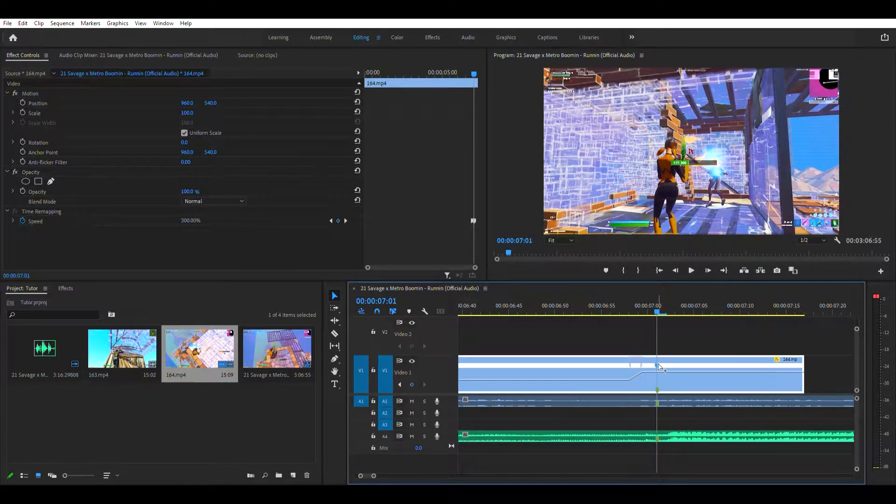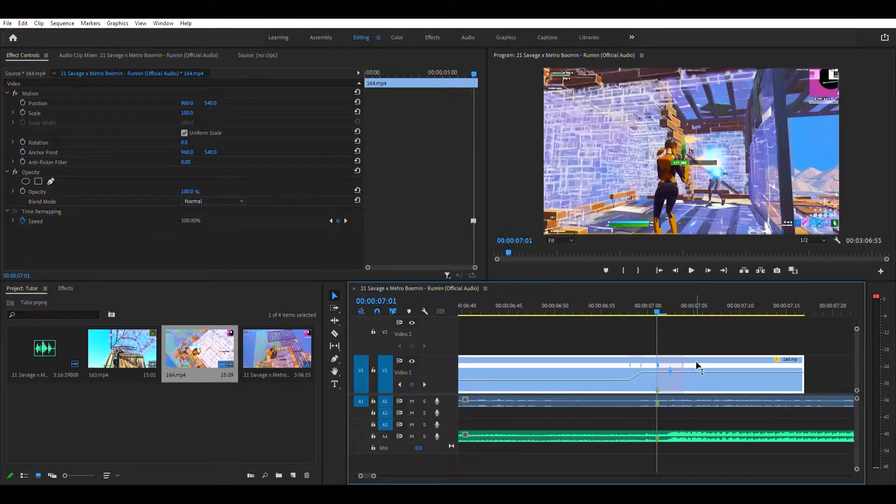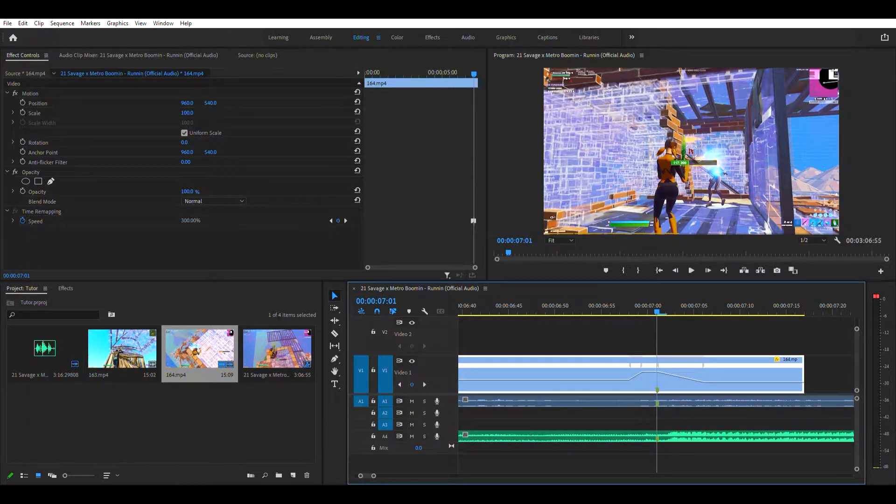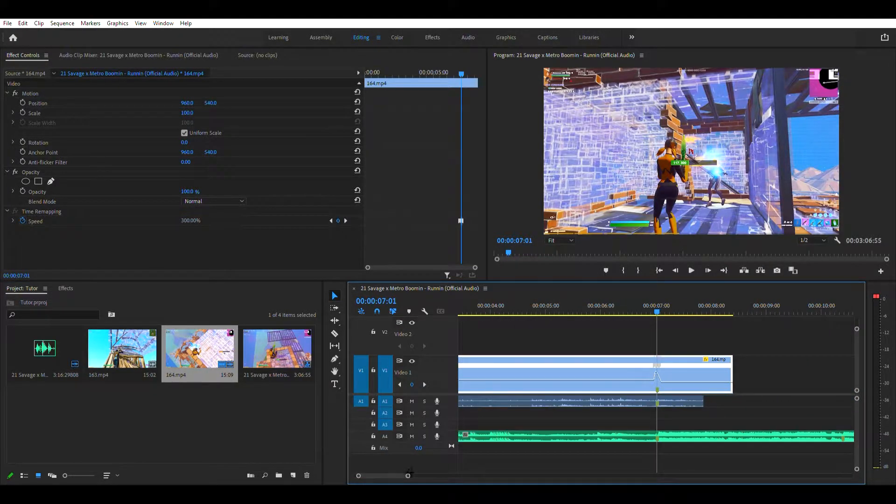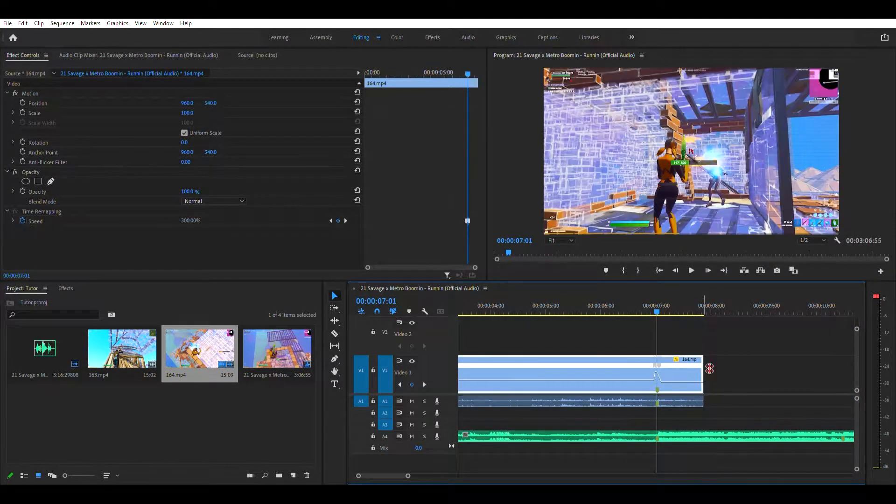Then do the same thing but do it on the right. And then go one, two, three. And then go down here and pull it down to 50. Okay, then you want to save it and cut it to the audio.